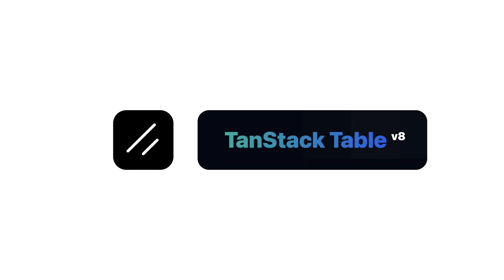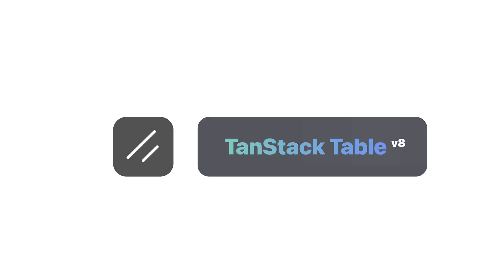ShadCN UI table utilizes TanStack table. TanStack table is a headless UI library for building tables and data grids.